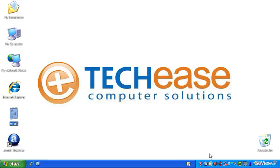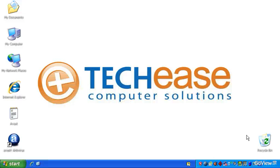And now our computer is completely protected. So you can use your computer in confidence. And if you have any other questions, feel free to come to techease.com or give us a call at 805-564-EASE. That's 564-3273. And we can answer any of your questions. Thanks a lot for watching.